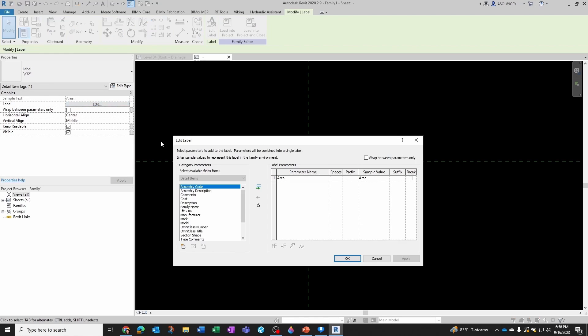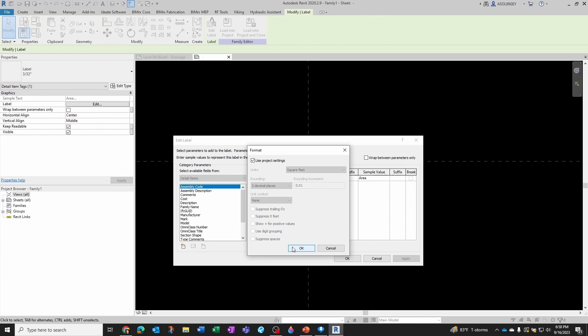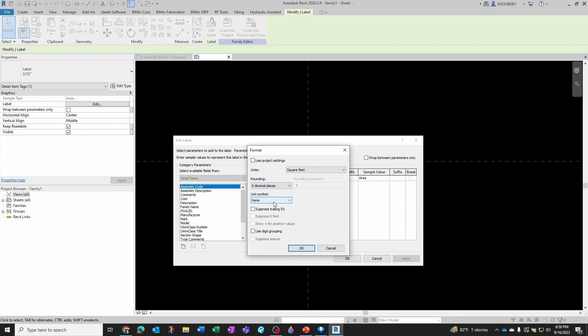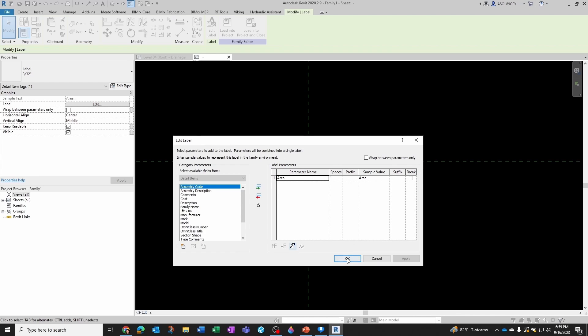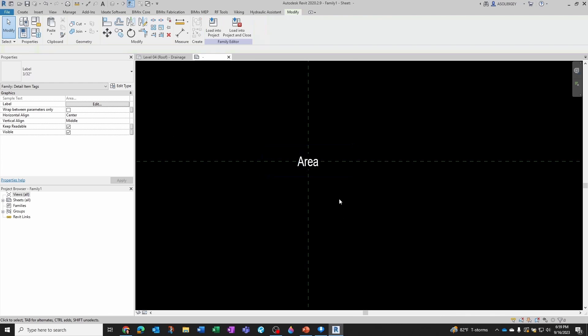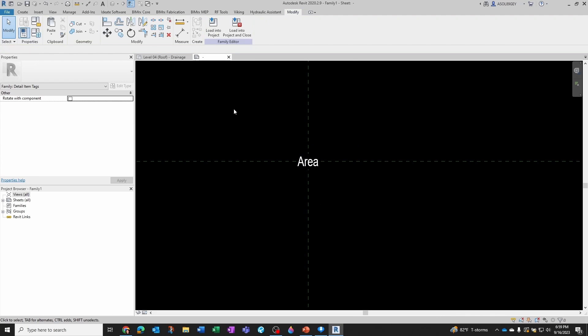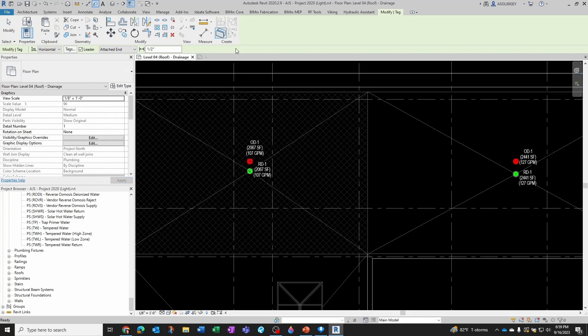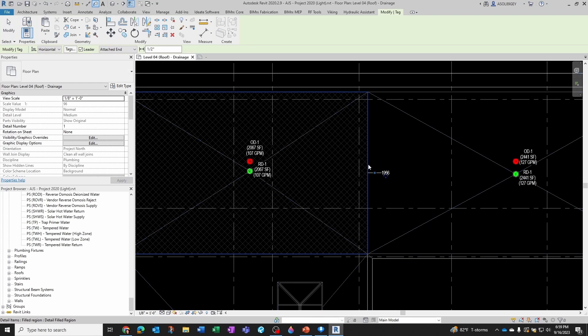And then as far as the display, let's go here. I'm going to keep it square feet, that's fine. I don't need to round to two decimal places. I'm going to round it up to zero decimal places and hit OK, hit OK.